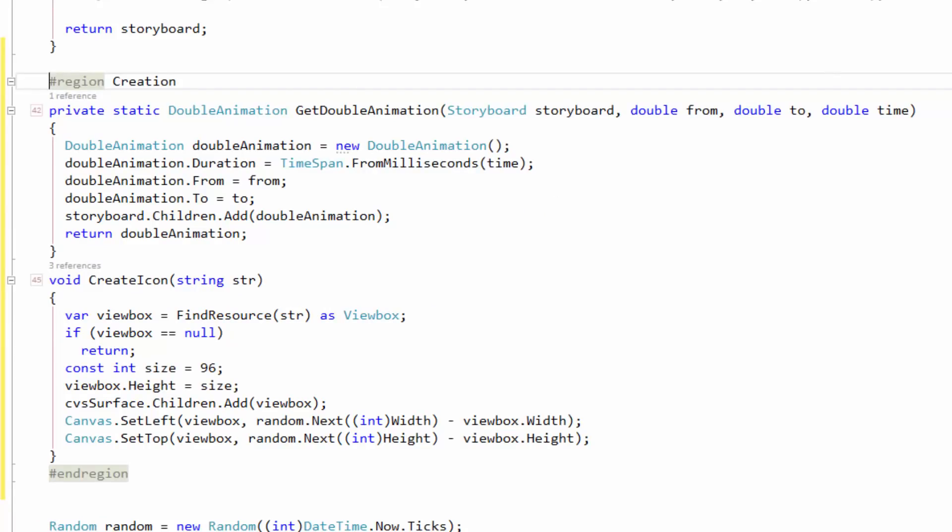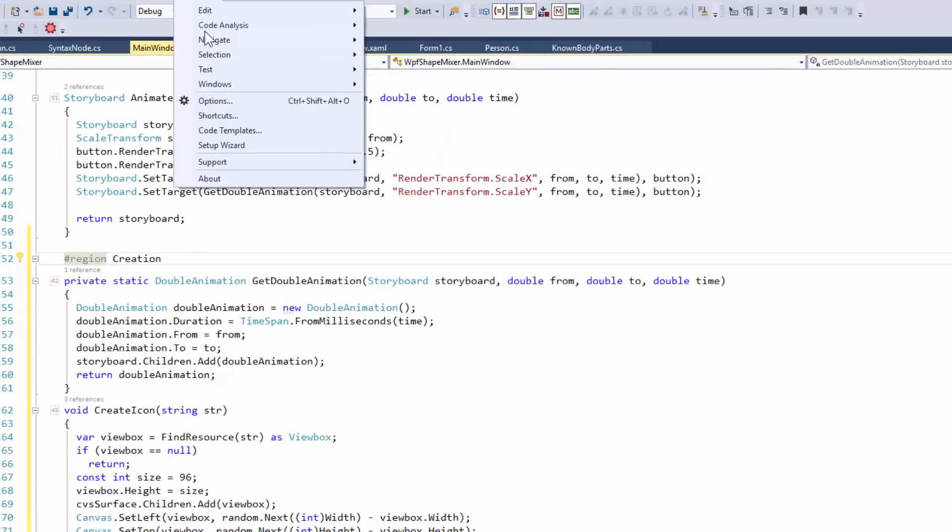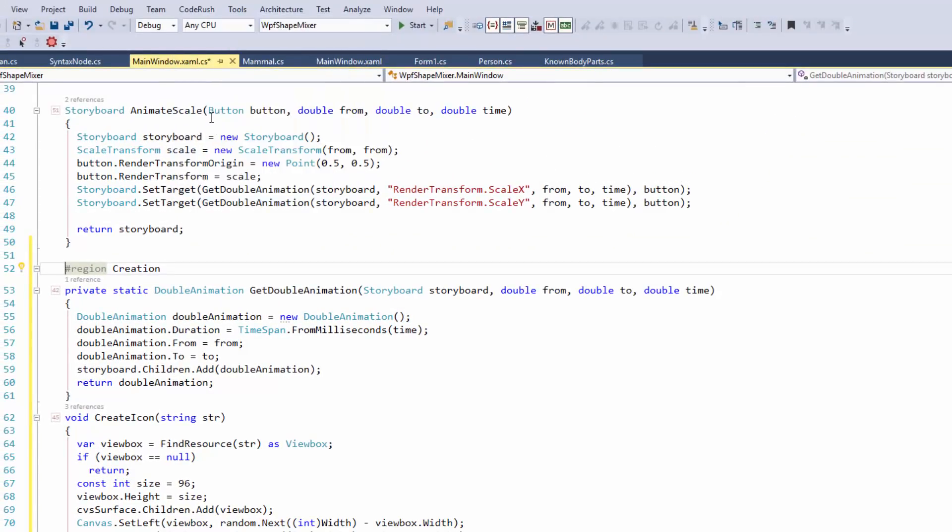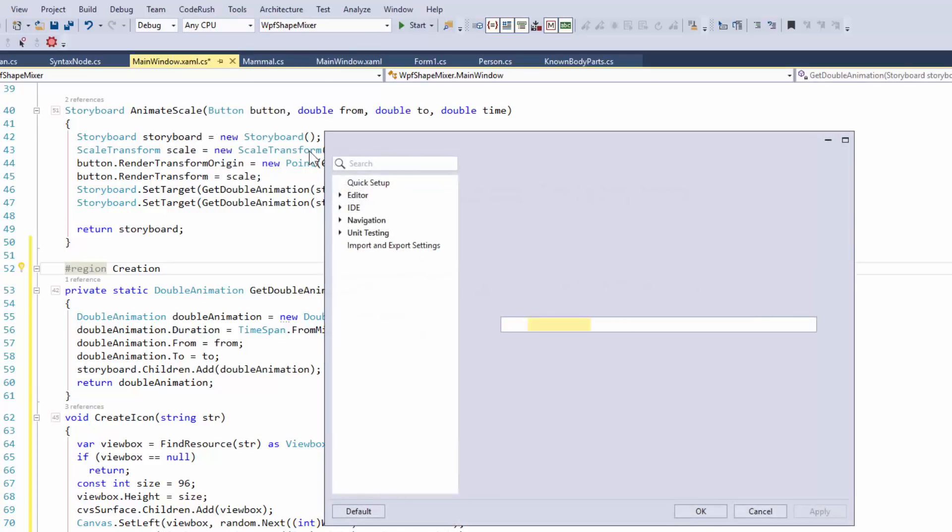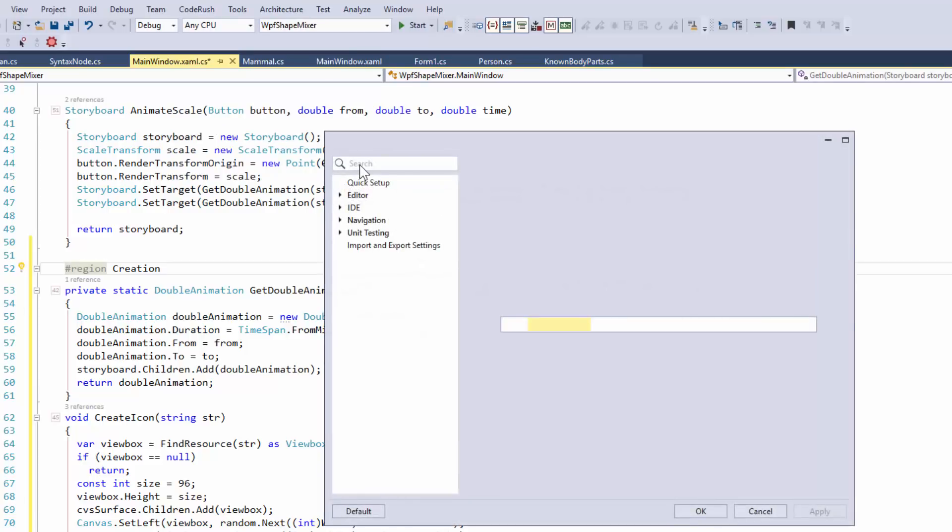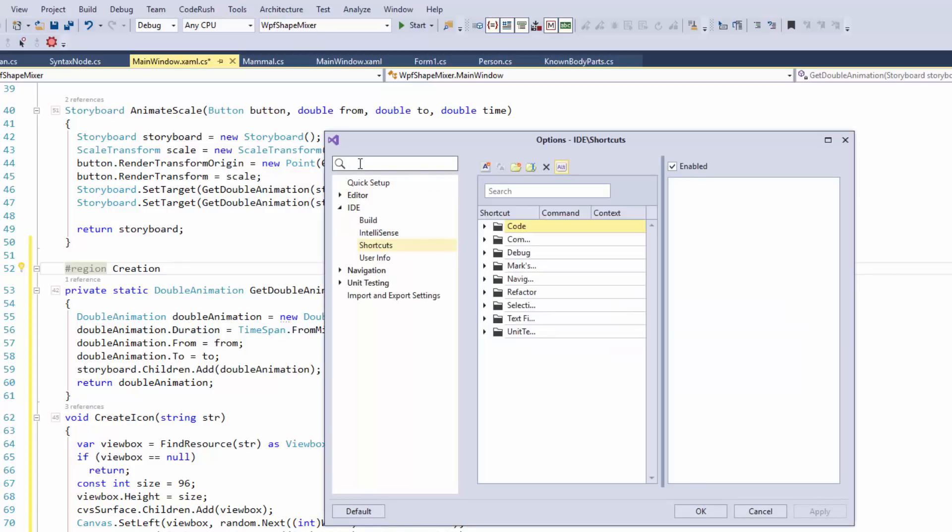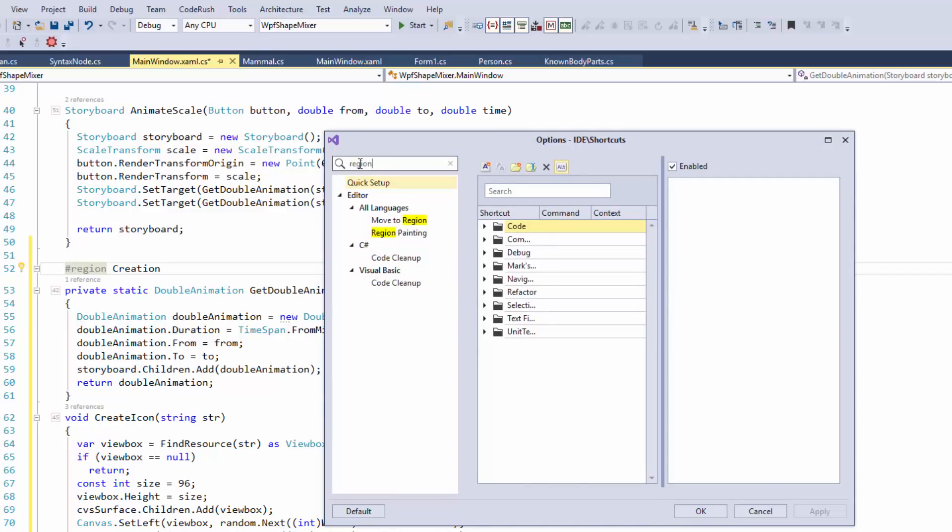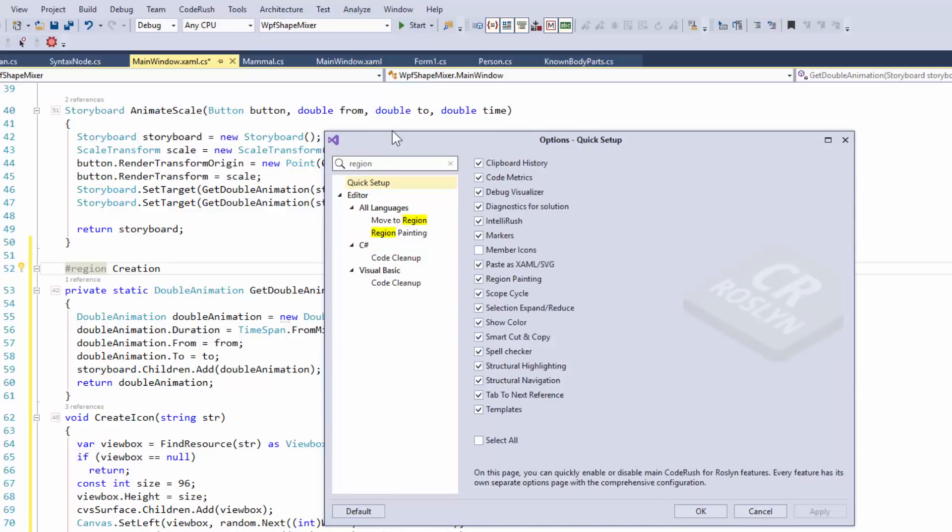Now, I also want to show you, let's go into the CodeRush Options dialog, and one of the ways that you can discover features is you can go into the Options dialog, and in the search box right here, you can type in the feature you're searching for. Yep. So for here, for example, we can type in the word region.